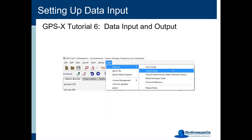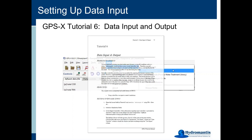Everything I've covered from the beginning of the webinar until right now is actually covered in even more detail in GPSX Tutorial 6. If you open up your copy of GPSX, go to the Help menu, then Manuals, then select the Tutorial Guide, and flip to Tutorial 6, you'll find all of the details there and it will go through all of the processes for you to follow along.